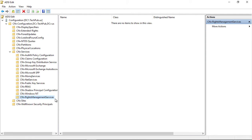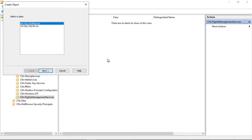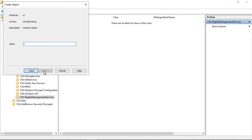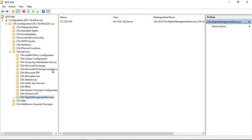Now we see CN equals Rights Management Services. I'm going to right-click and choose New Object again, but this time within the Rights Management Services. I'm going to choose a SQL Server. Click Next, and it's going to be called SCP for Service Connection Point. And Finish.